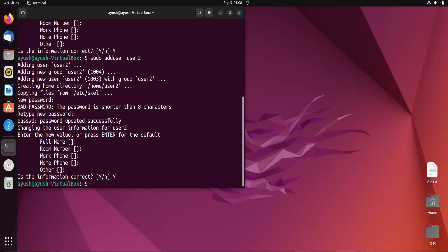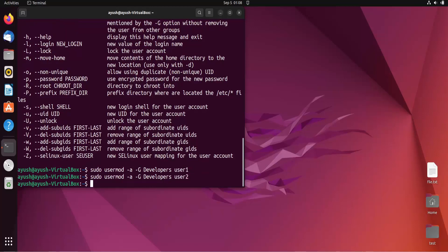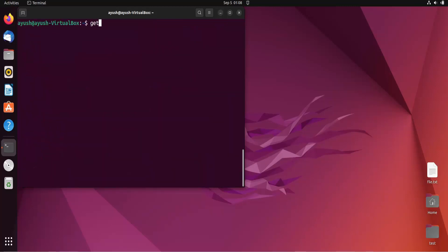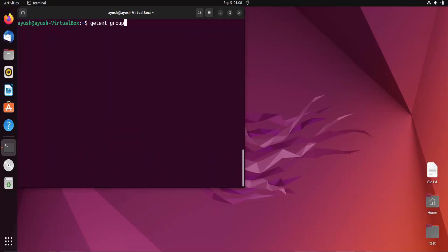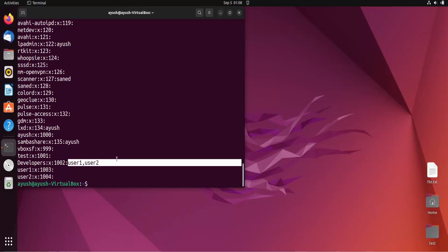Now we have to add those two users into the developers group. For that we use the usermod command: sudo usermod -aG developers user1, and then sudo usermod -aG developers user2. Both users have been added to the developers group. To verify, we can check using getent group, and here you can see user1 and user2 listed under the developers group.